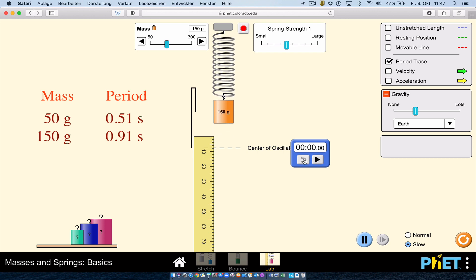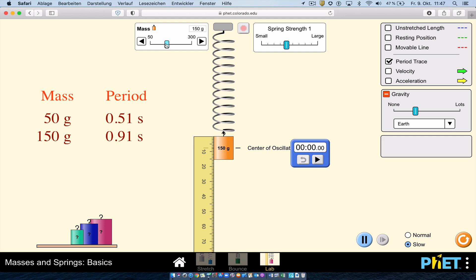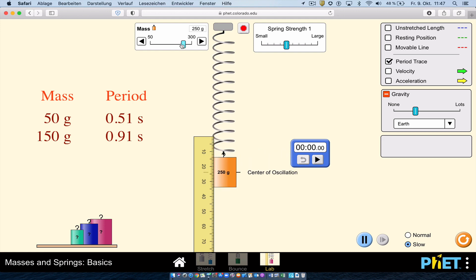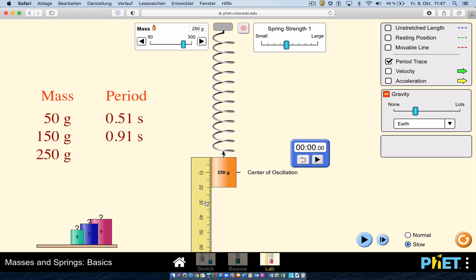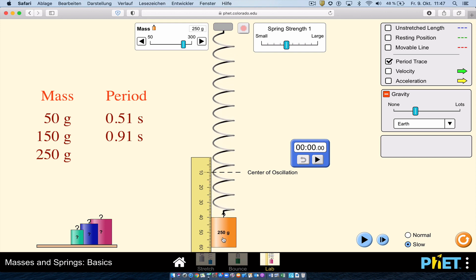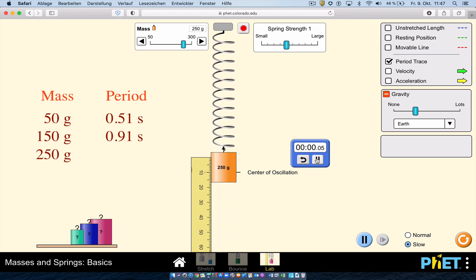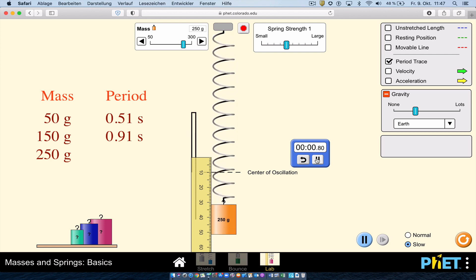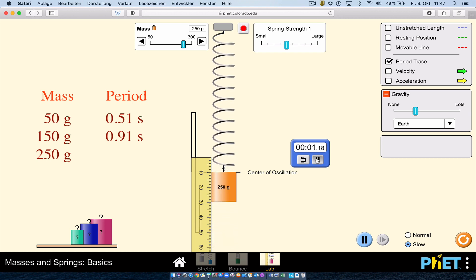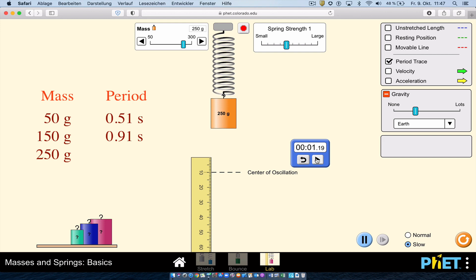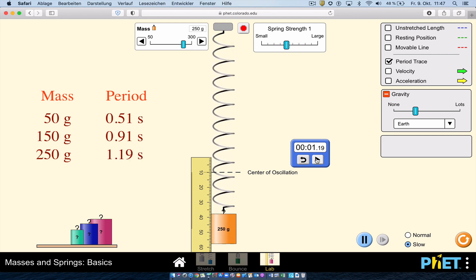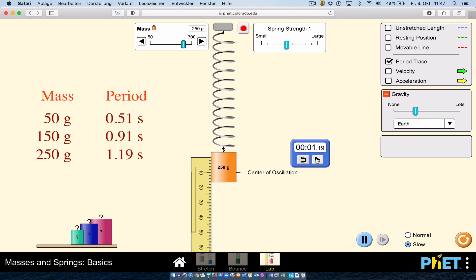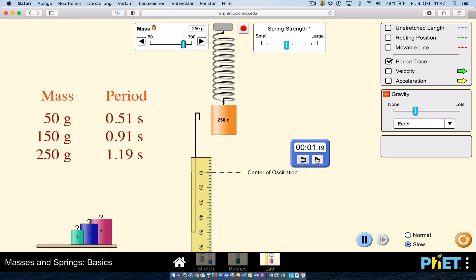Finally, with the mass increased to 250 grams, you can see it moves even more slowly. The period is now about 1.2 seconds. So as we increase the mass, the period also increased: from 0.5 to 0.9 to 1.2. Mass and period are directly proportional.